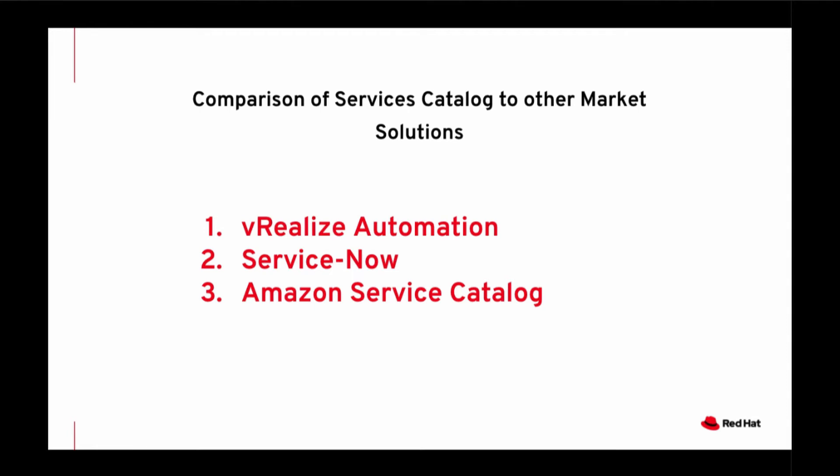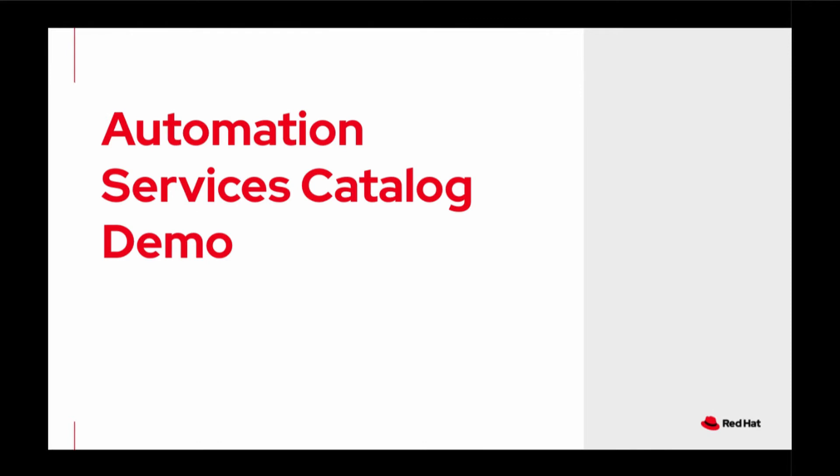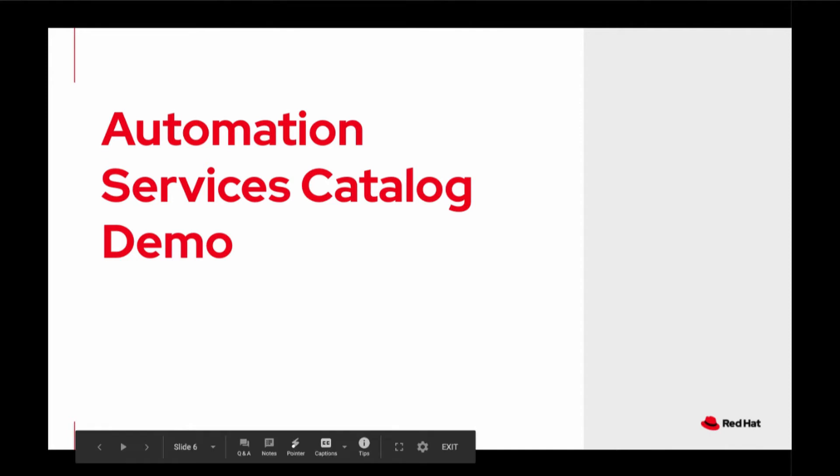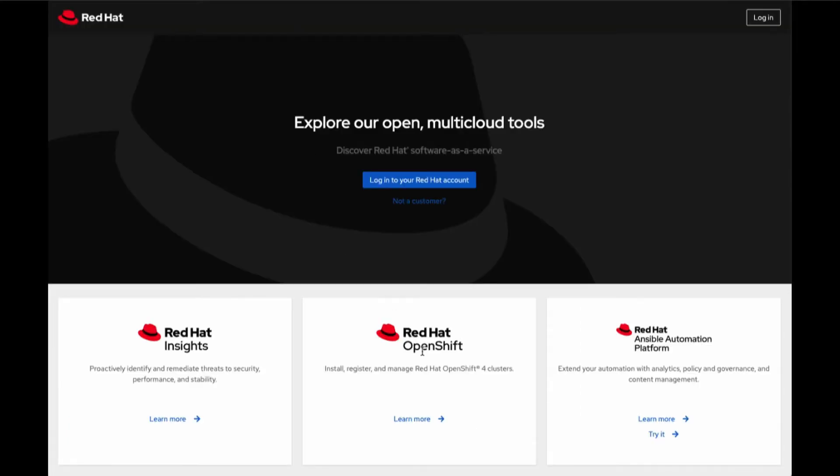Let's quickly do a demo to get you quickly introduced to Ansible Automation Services Catalogue. To get to Automation Services Catalogue, you point your browser to cloud.redhat.com. Once there, click on Login.